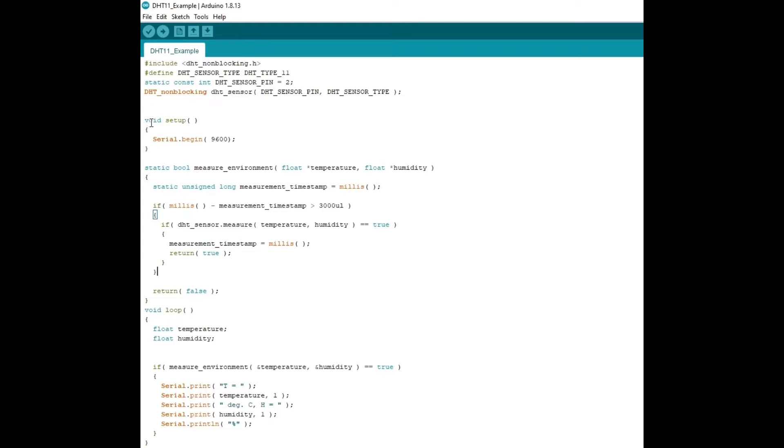And next in the void setup, we want it to display the info somewhere. So we're going to display it in one of the serial monitors, 9600.